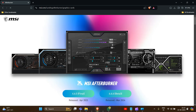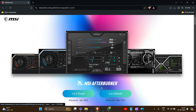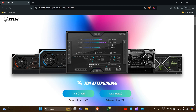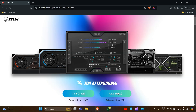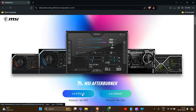Now we have two versions of MSI Afterburner: the first is the final version and the second is the beta version. We have to download the final version, so we simply click on it.